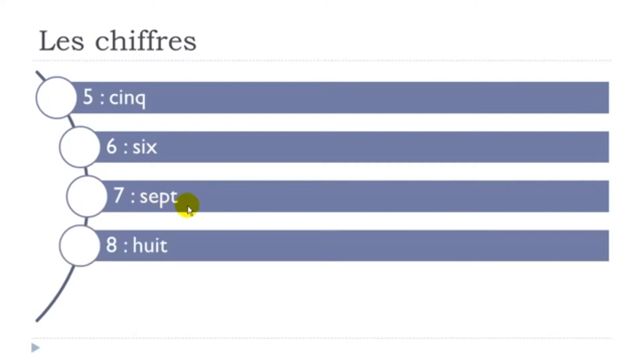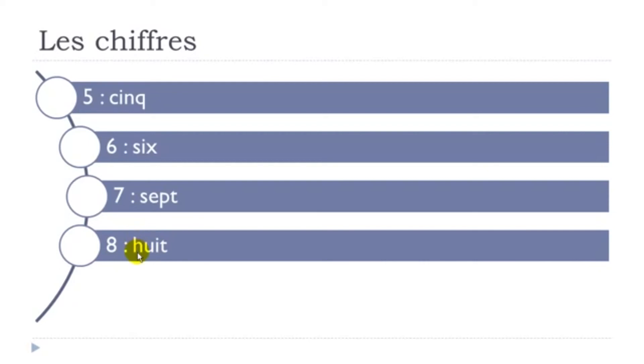Okay, then here final T is pronounced, so Huit. Huit. Remember in French this H letter here doesn't exist phonetically, so we don't really pronounce it. So if you listen carefully you will only hear these vowels at the beginning of the word. Huit. Huit.